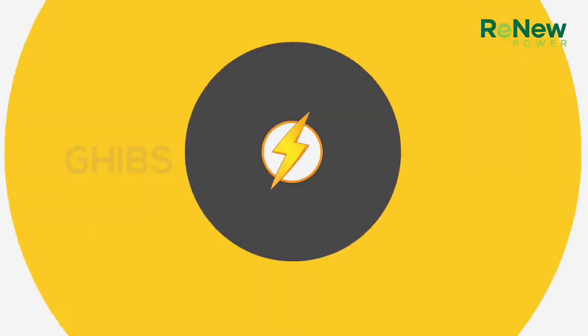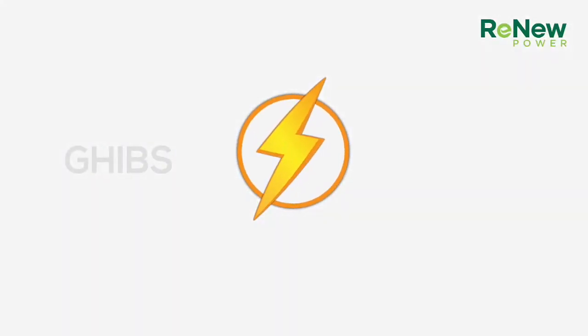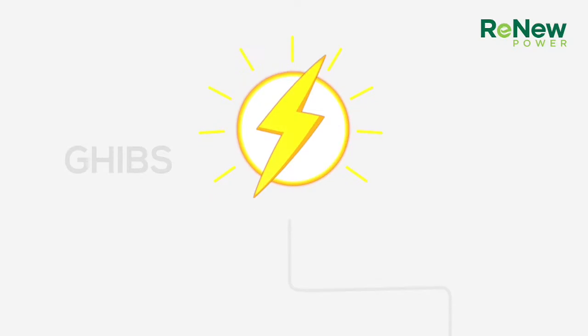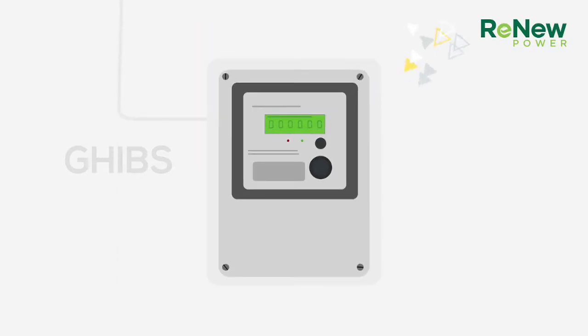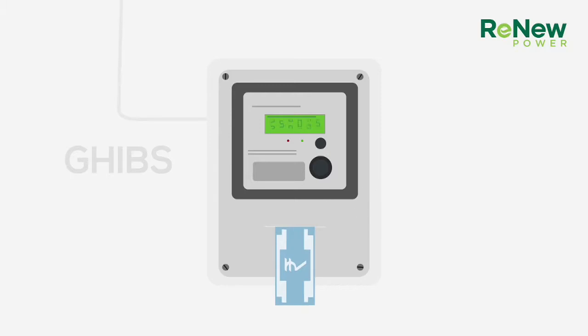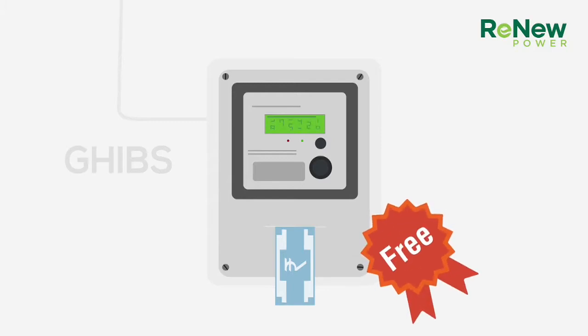It will produce energy for you. You can either use that yourself or reverse meter it into the grid. That way, the electricity board gives you credit for the units and you do not have to pay to use as many of them. So it is like getting electricity for free.